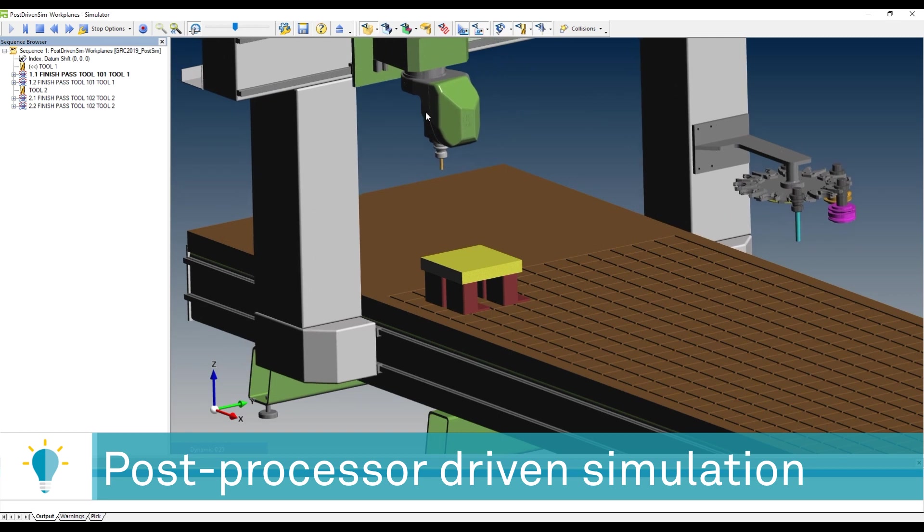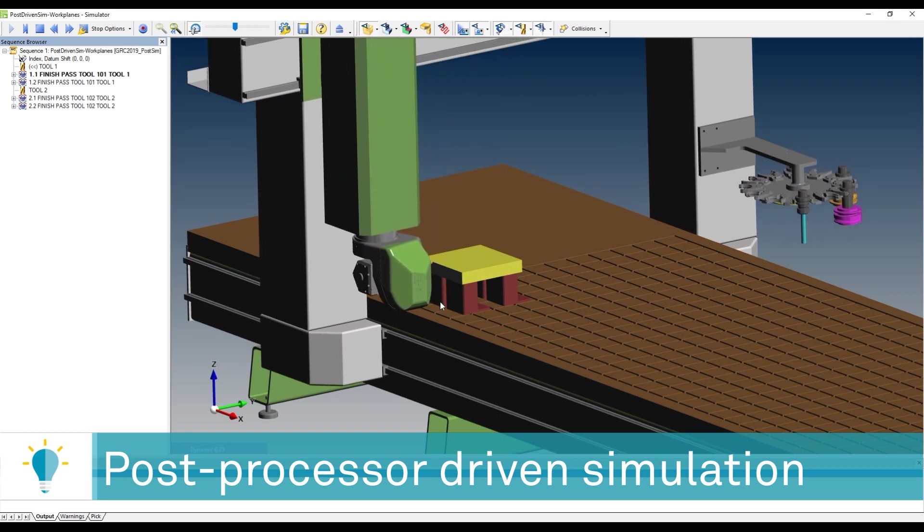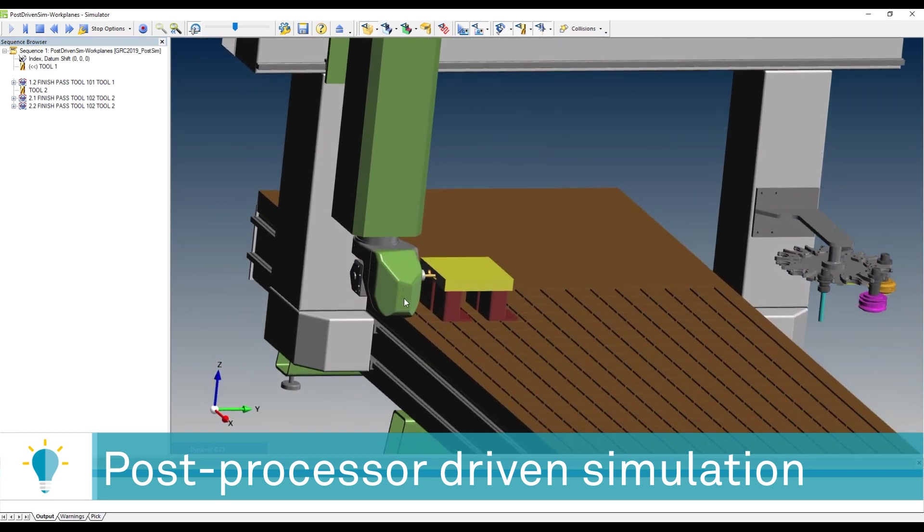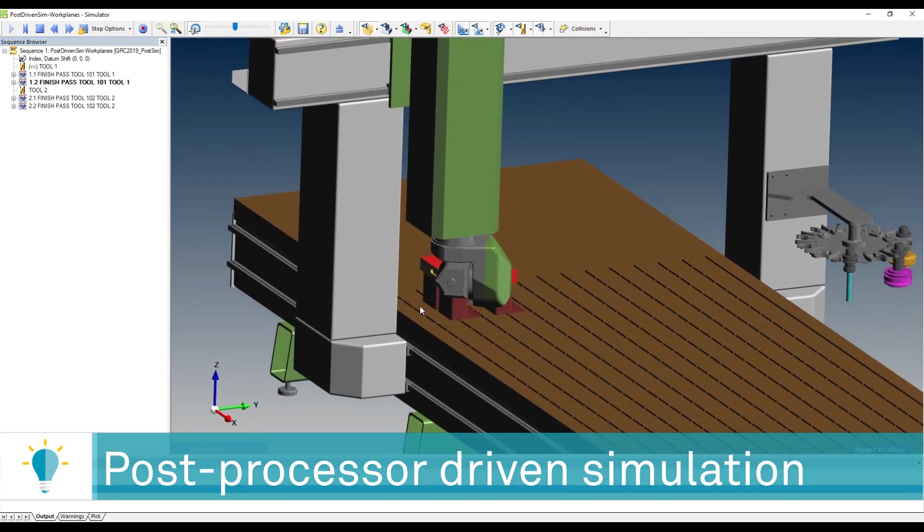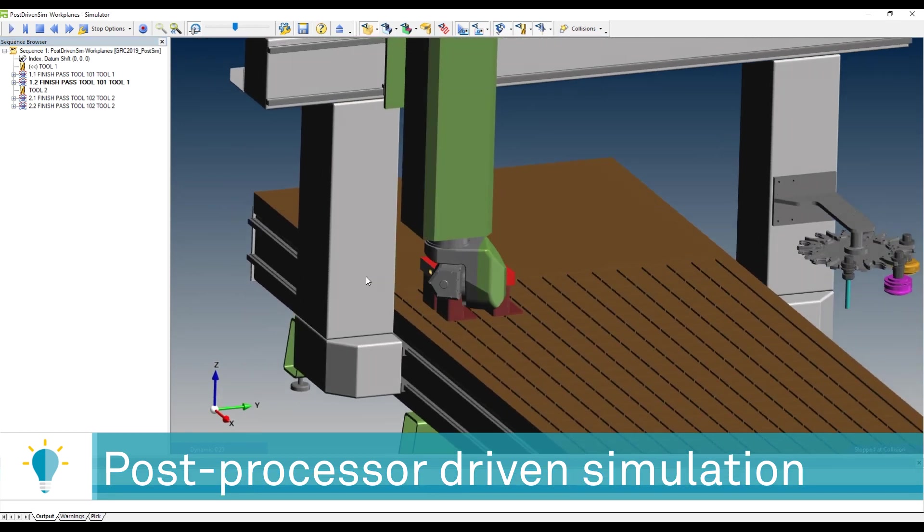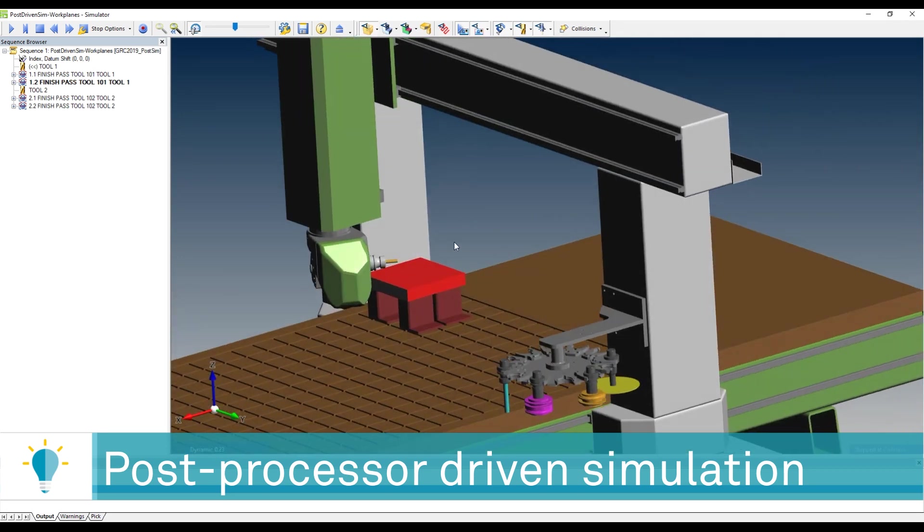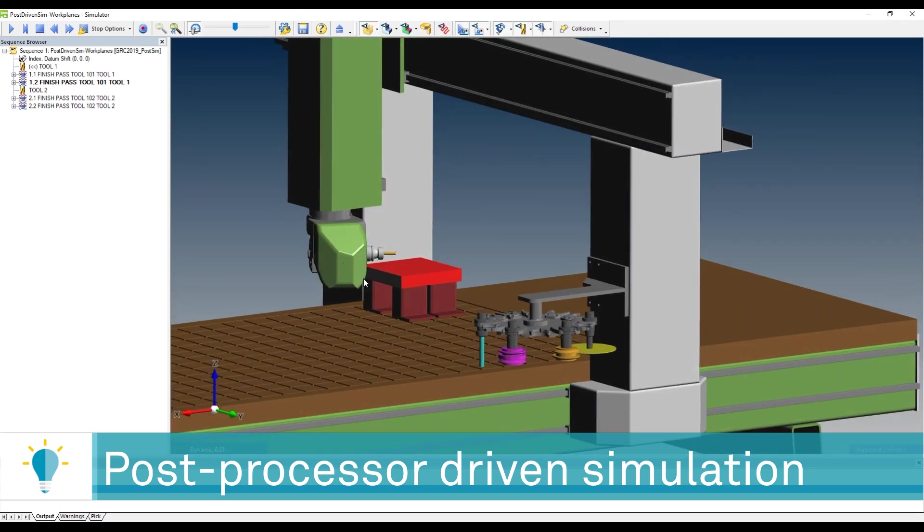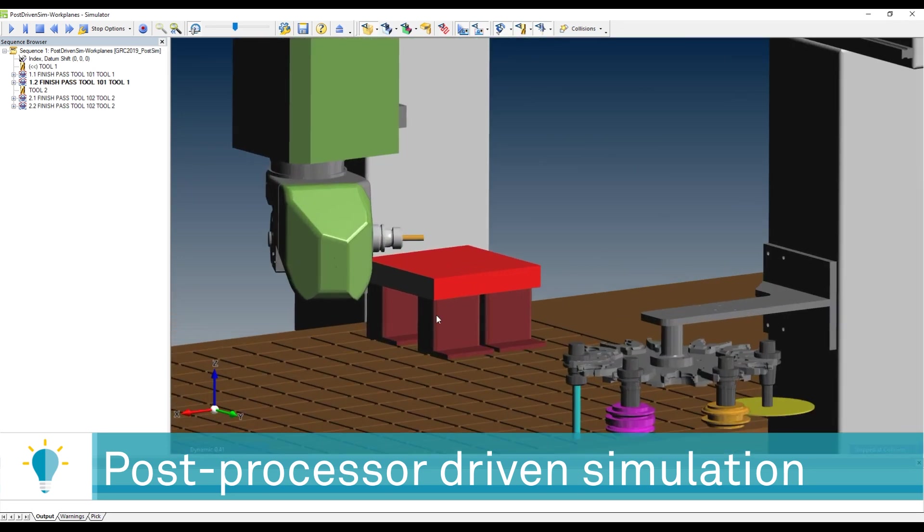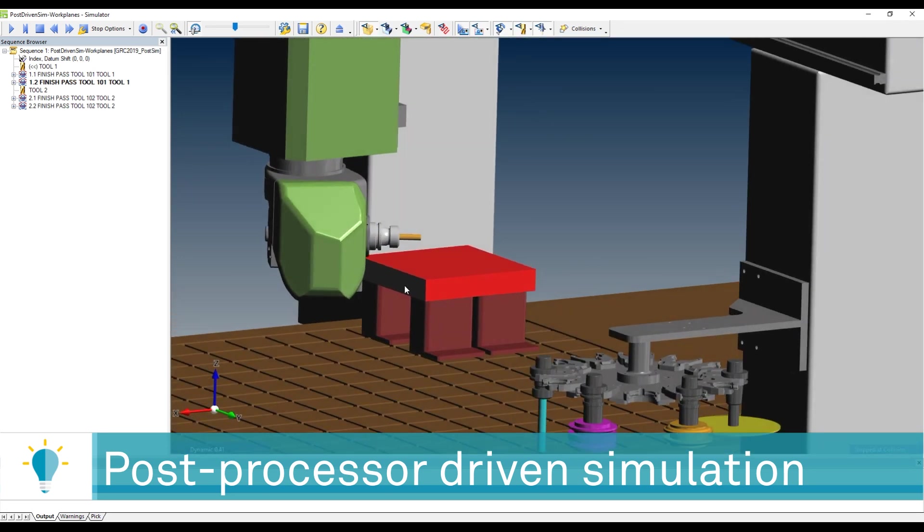goes down, and here we go. There is a collision that has been identified based on that safe rapid level. Basically, it's too little.